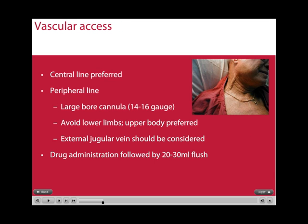The delivery of advanced life support drugs through vascular access devices such as central lines or peripheral lines is important. A large-bore cannula should be put into each antecubital fossa. Avoidance of the lower limbs should be done, as it would take a long time for those medications to reach the heart in CPR, so upper body is preferred. The external jugular vein should also be considered.